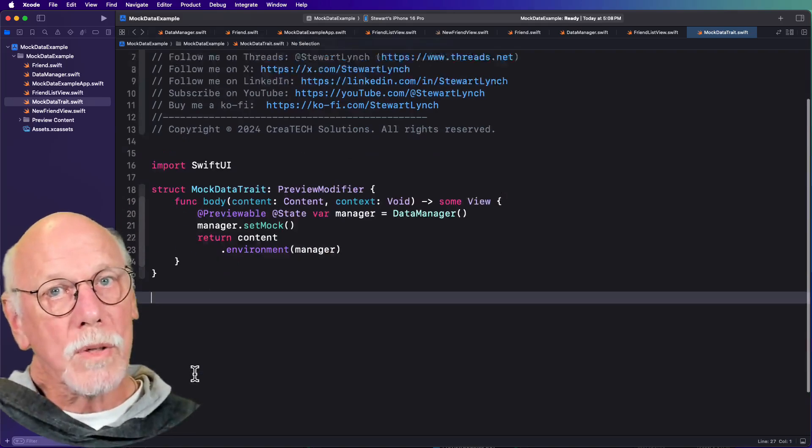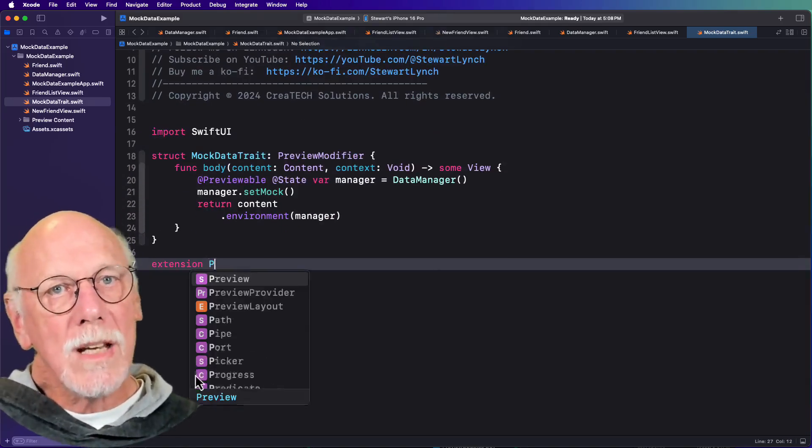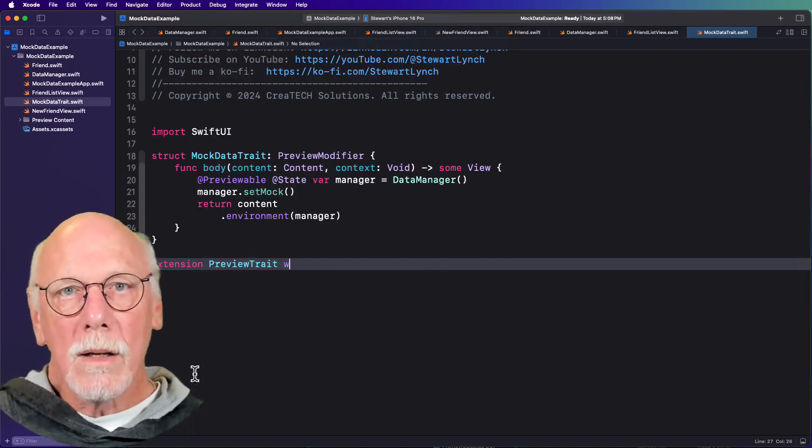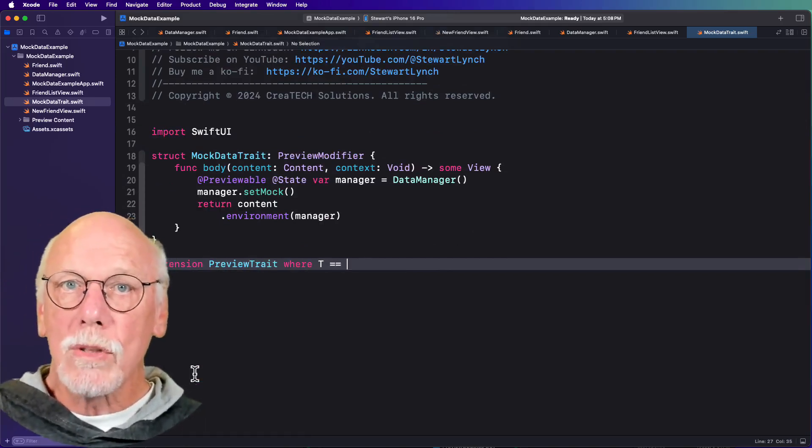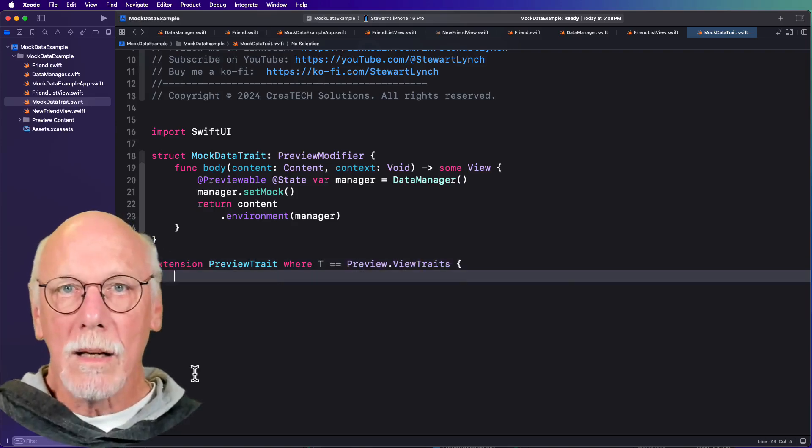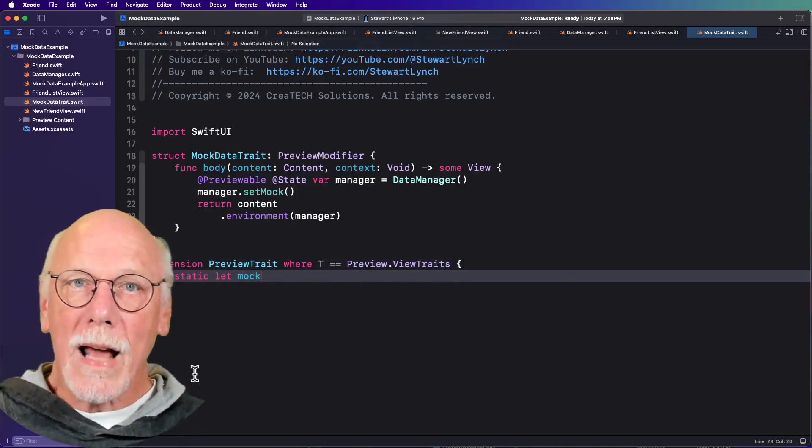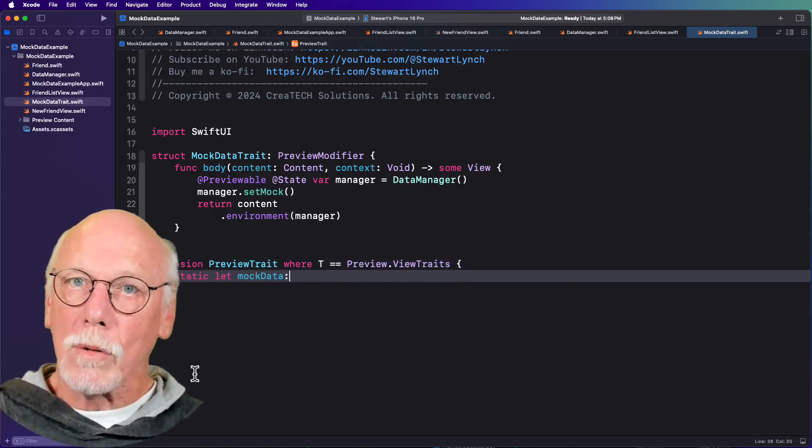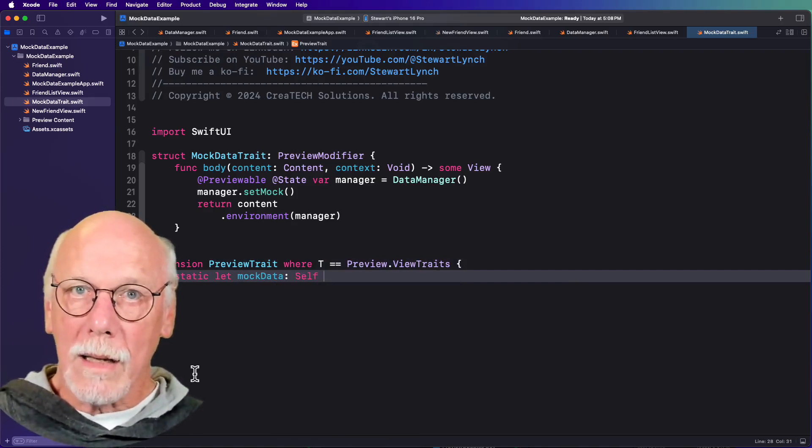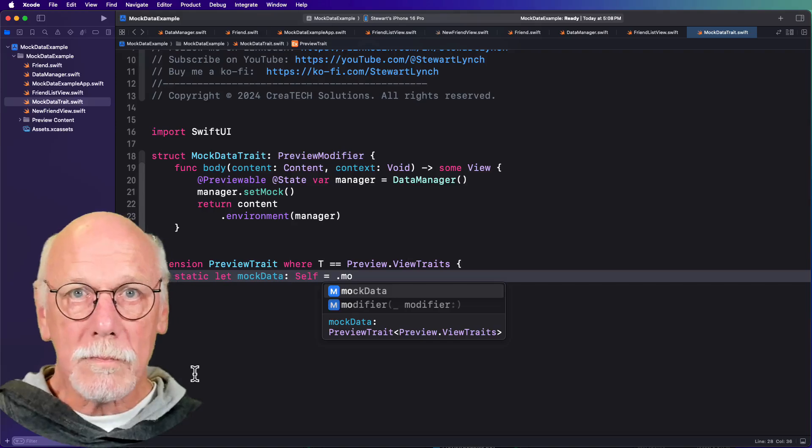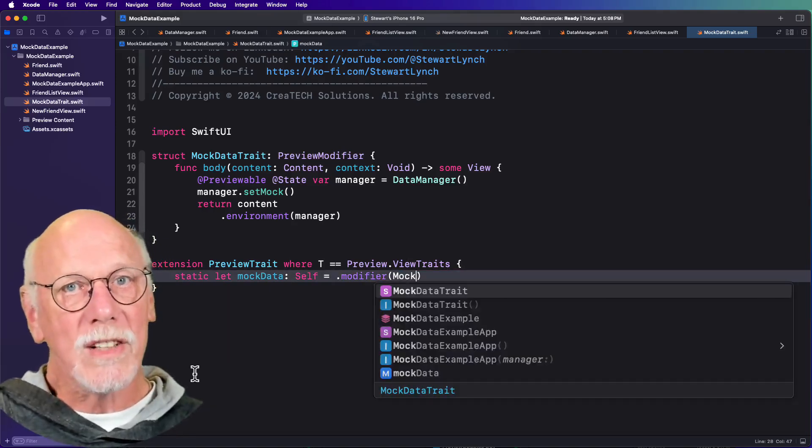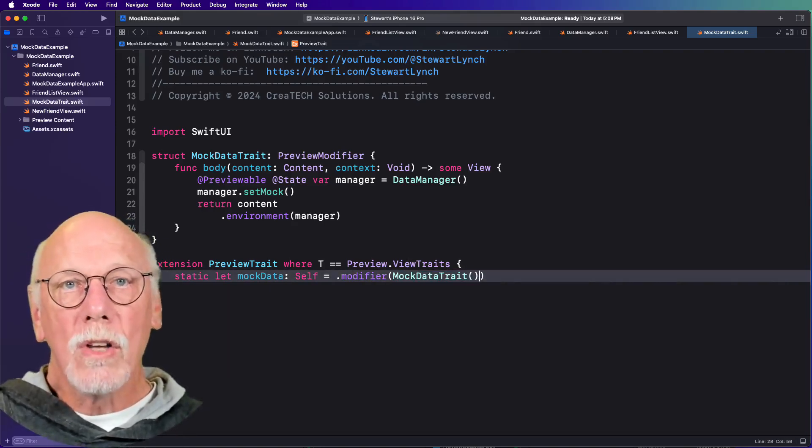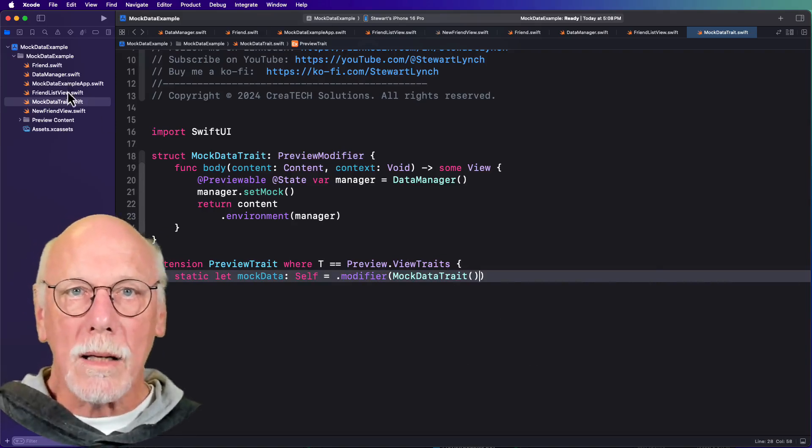And then to make it more Swifty, we can create an extension on preview trait where the generic trait is equal to the preview view trait. And then we'll create a static variable called mock data that is of type self. And then the preview trait, we can assign the modifier using our mock data trait.